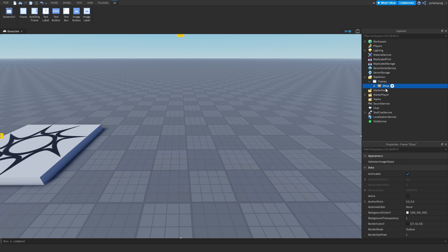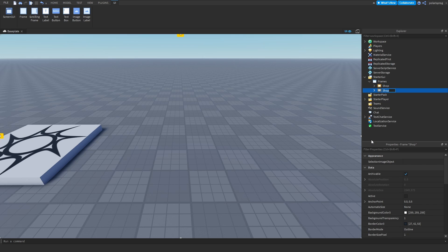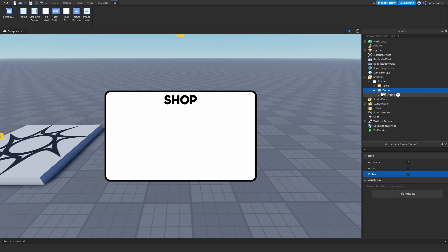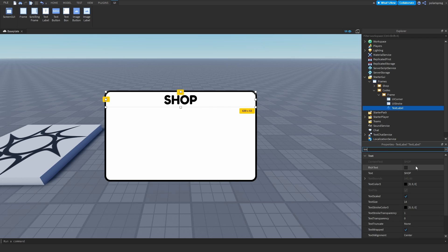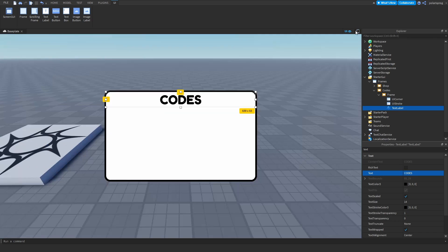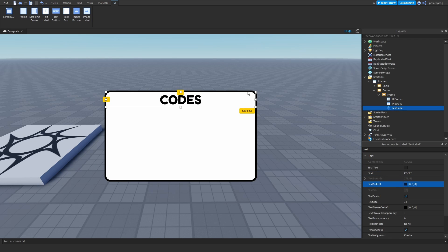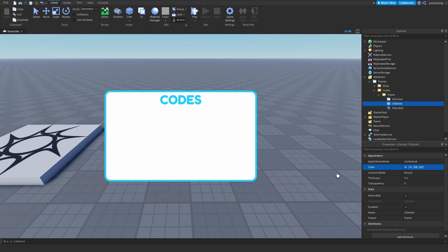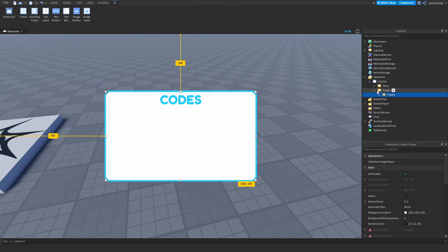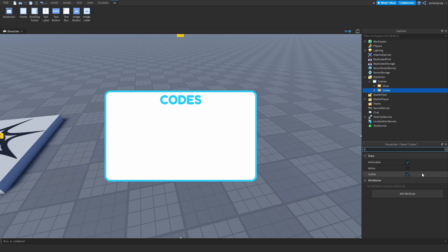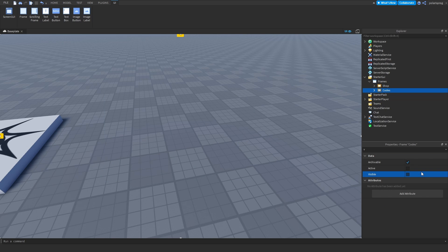Now I'm going to duplicate the shop frame and rename this one to 'codes'. I'll make it visible, change the text to 'codes', make sure it's scaled, and change the text color and UI stroke color to a nice blue. Then I'll make sure that the codes frame is invisible and that all of our frames are not visible.